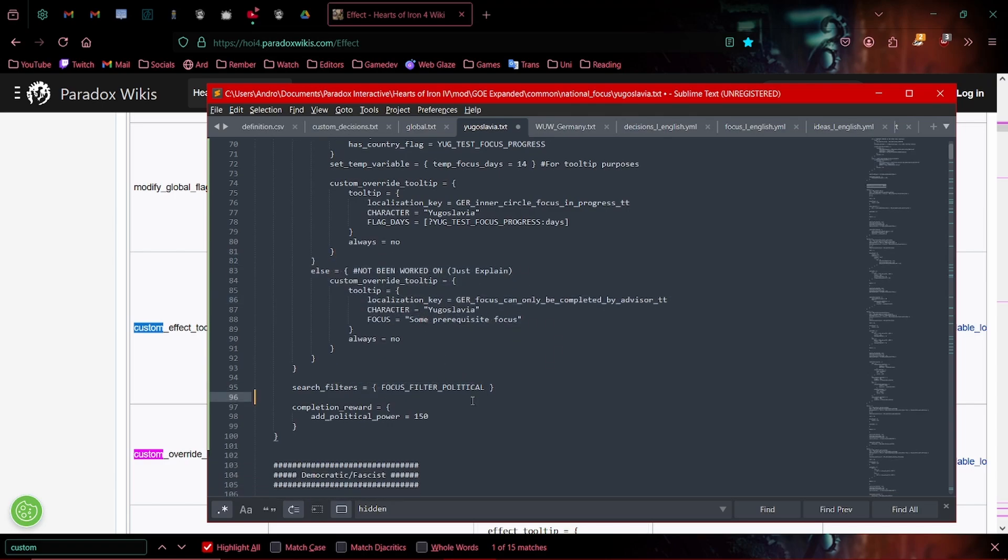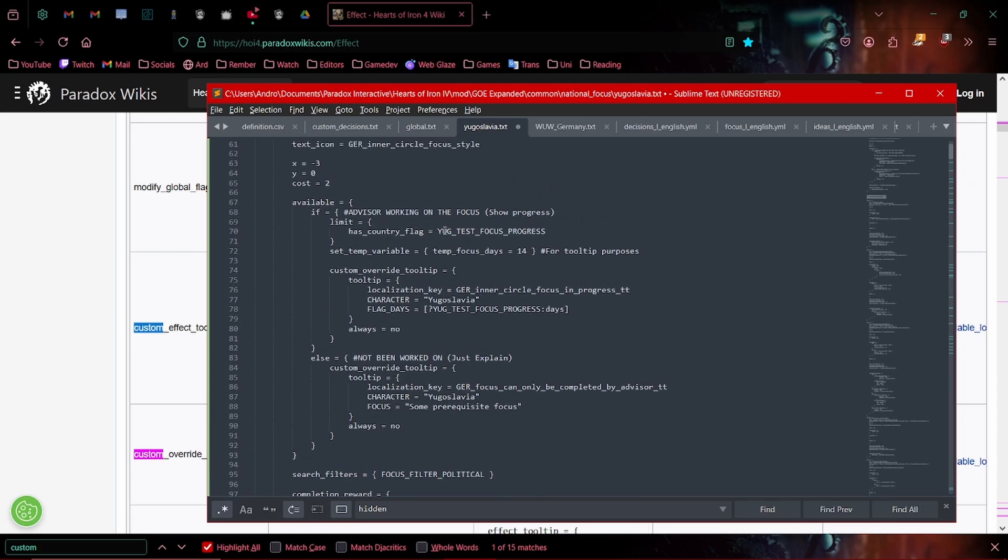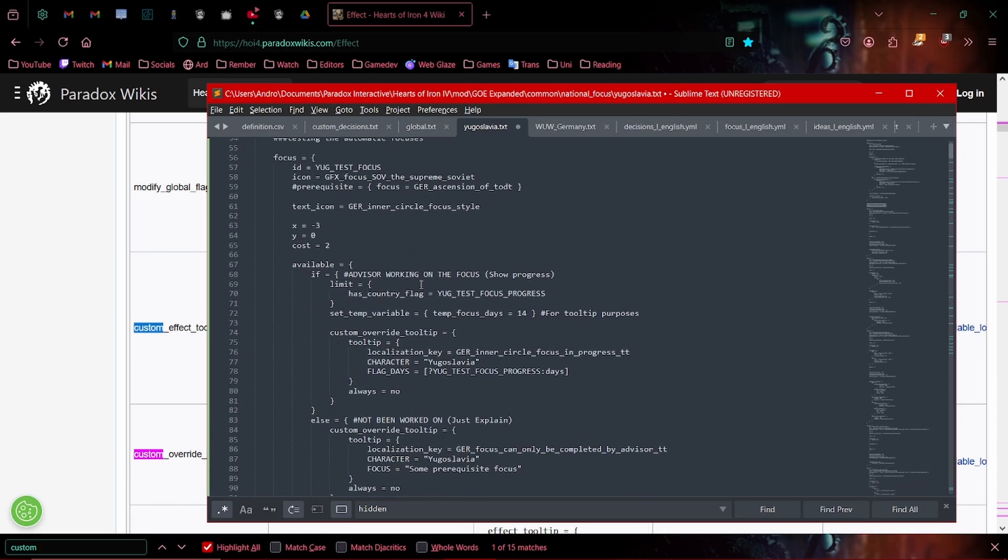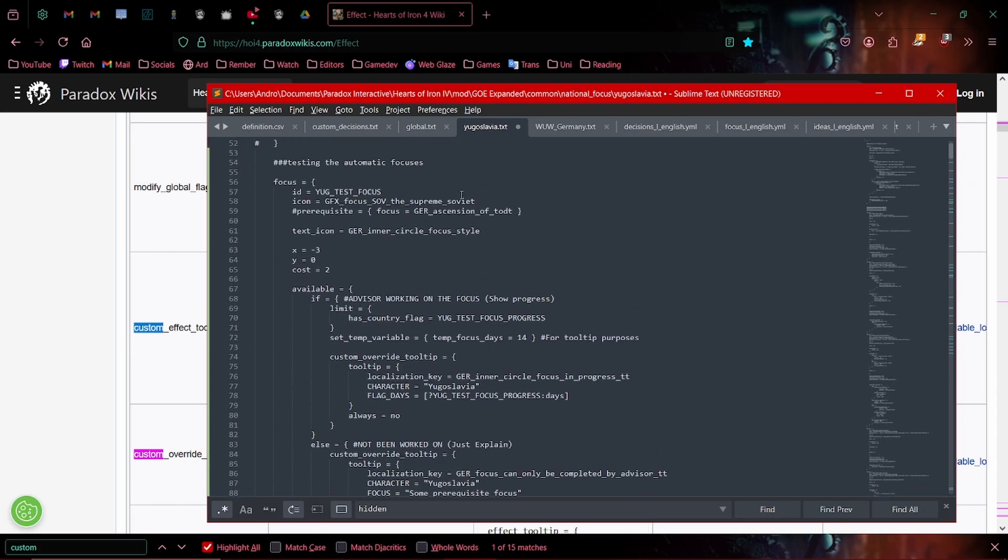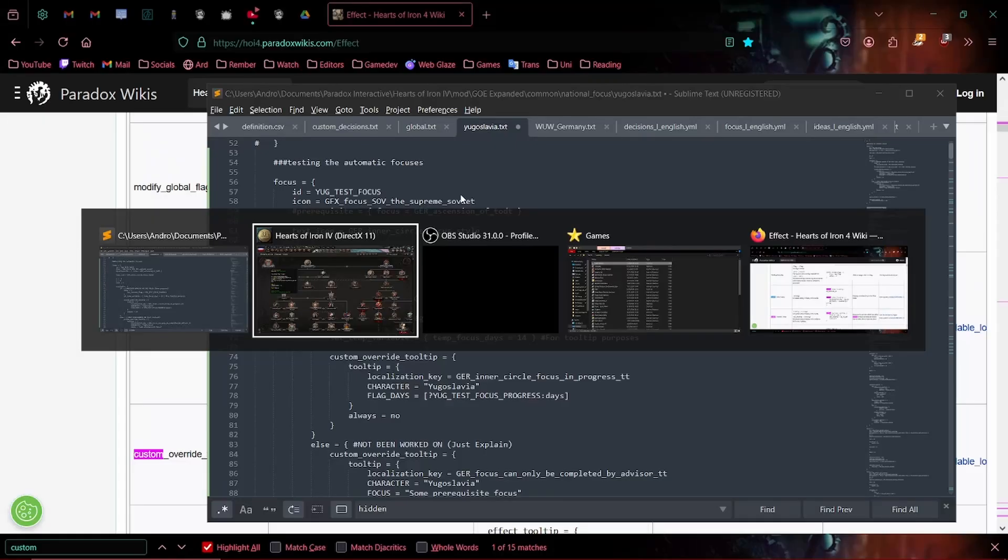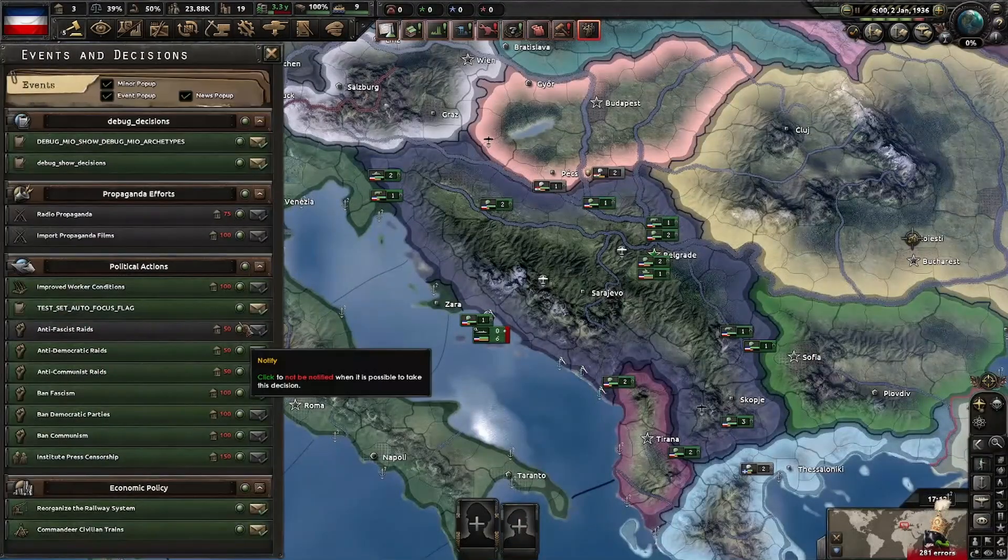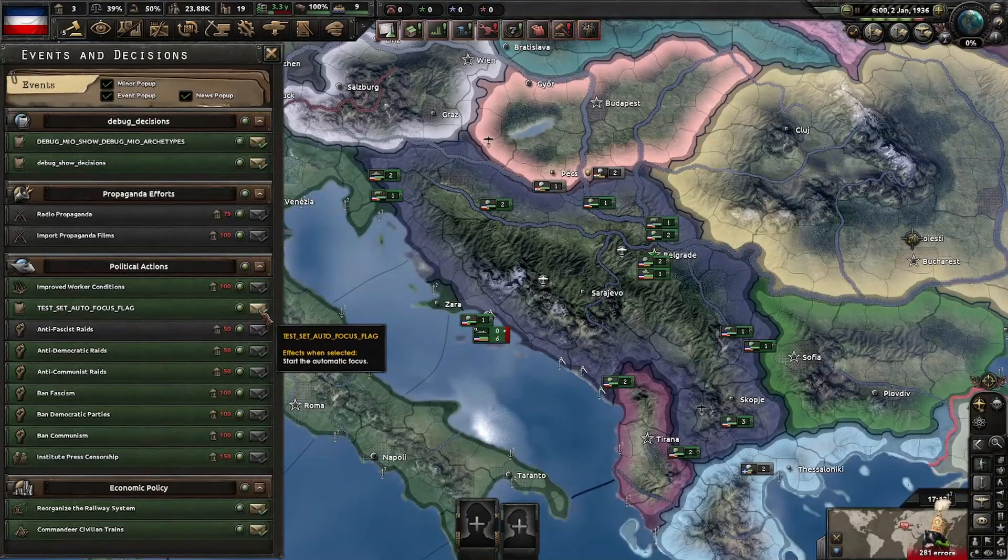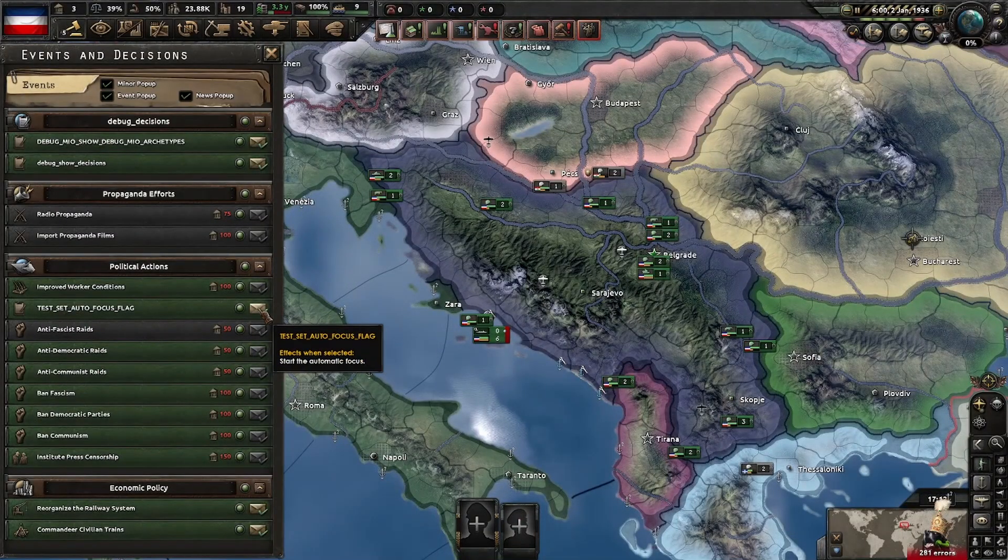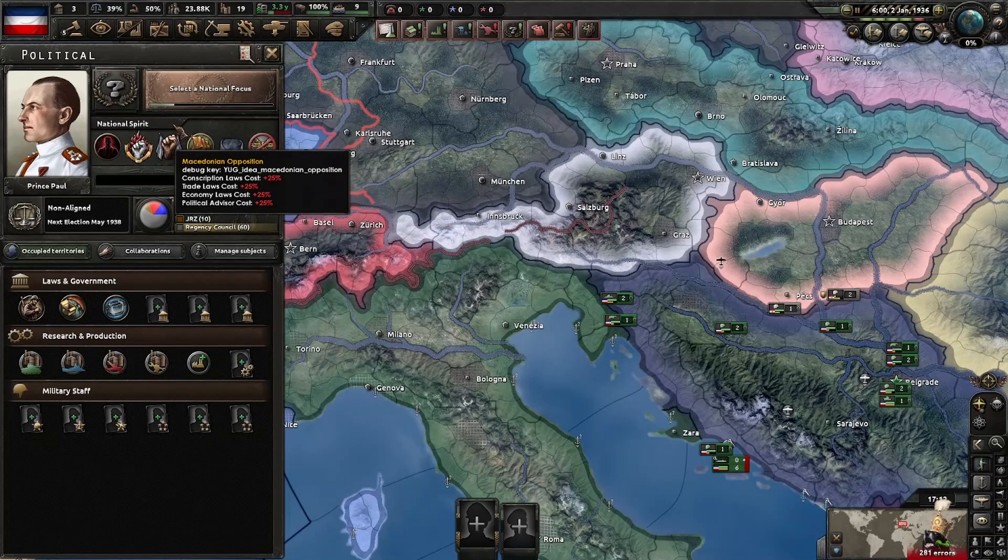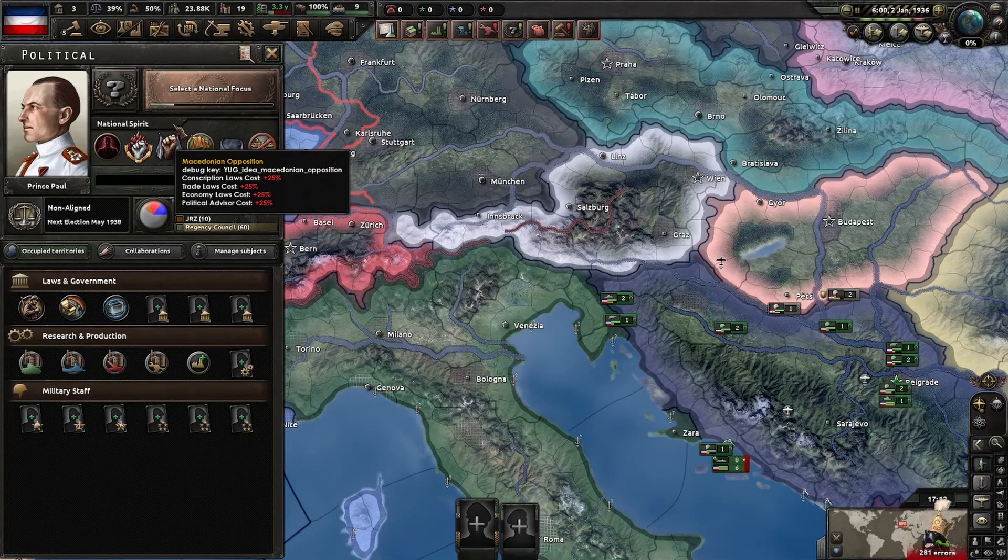Search filters, I just set it to regular old political and the completion reward. Just whatever, generic add 150 political power. Now is the actual important part. How does this work? How do I press this button right here and that starts the focus?